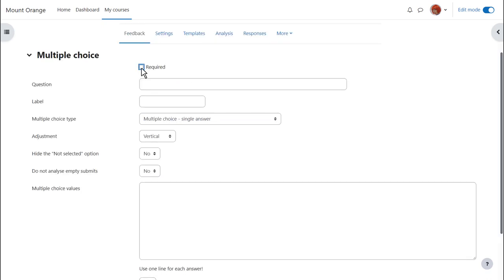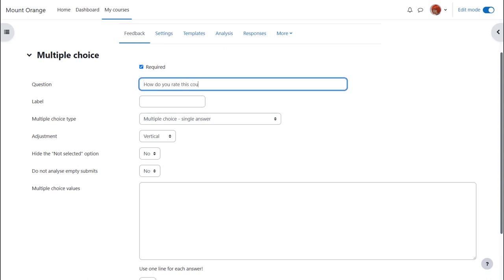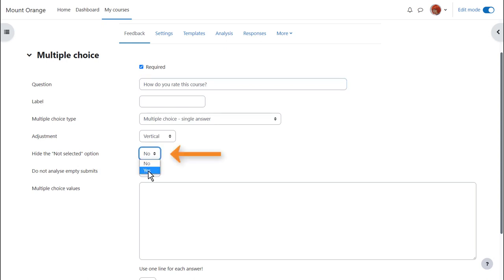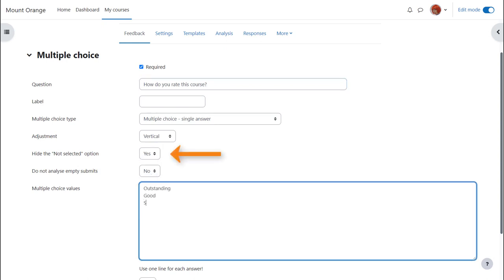Here's a multiple choice question. We tick the box if we want to force students to answer this question and we can allow one or multiple answers and we add the answers. Setting not selected to yes means this doesn't appear as an option. Answers appear on separate lines.